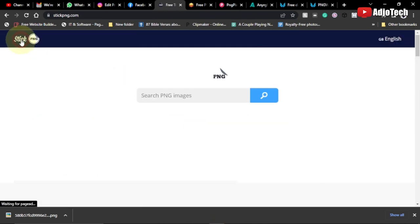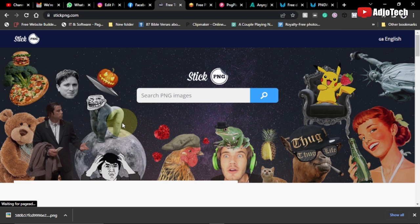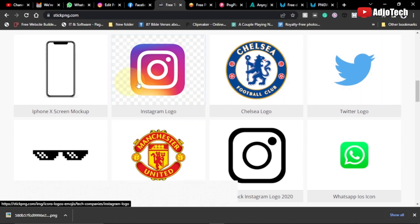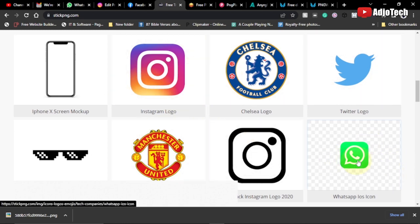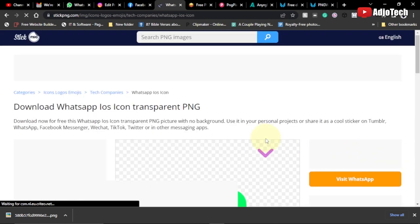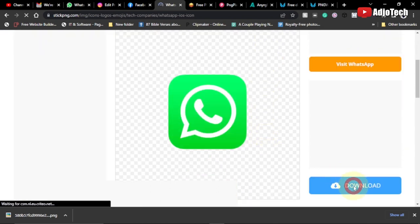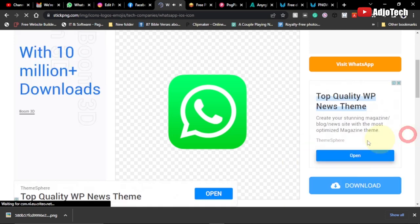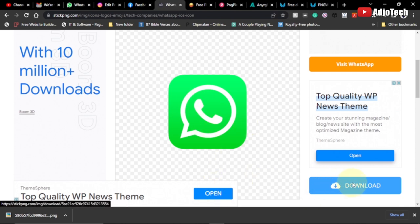So that is my first website, stickpng.com. I'll leave the link in the description of this video. If you want to use social media icons in your design — say you want a WhatsApp icon — you can easily download it and use it. The first website is stickpng.com.